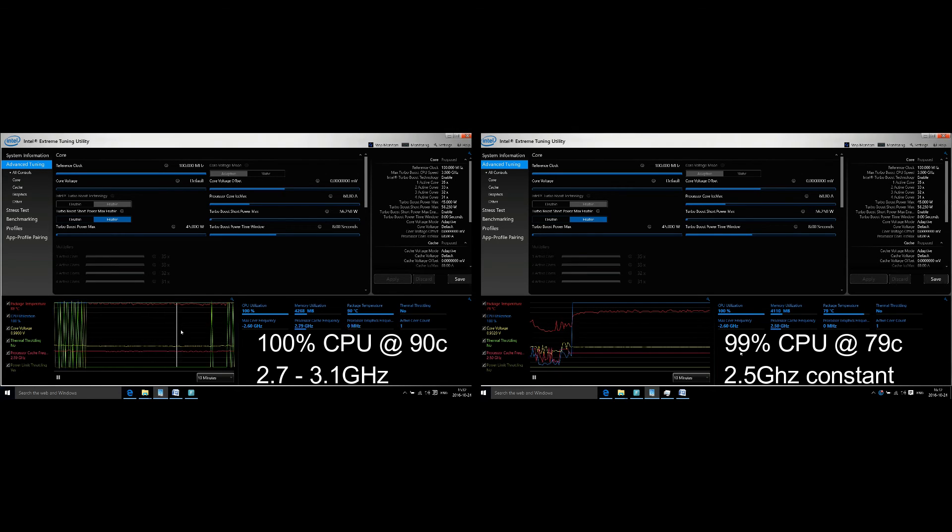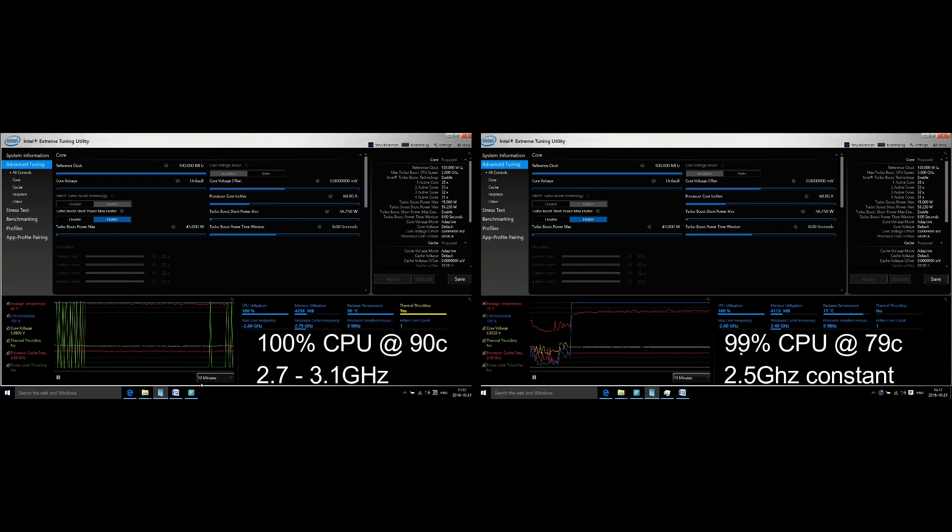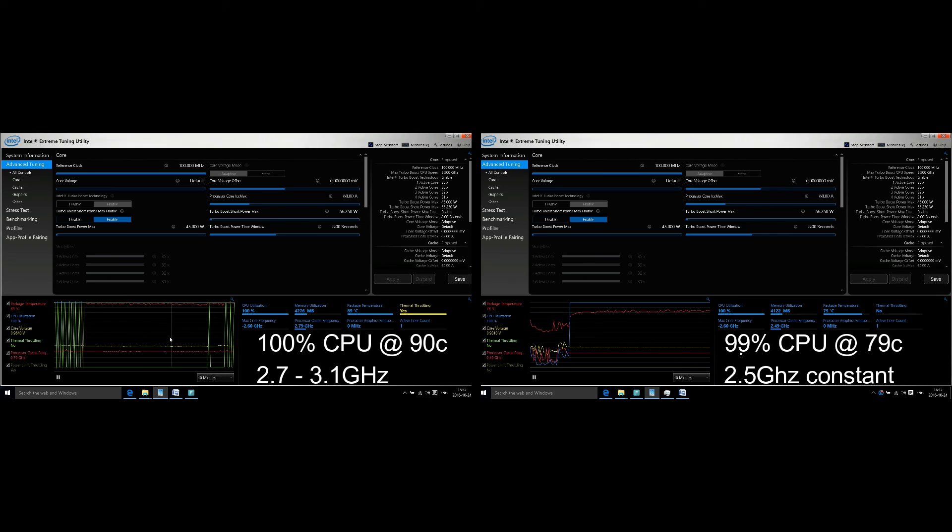This is effectively reducing your overall CPU speed. On the left side of the screen with the thermal throttling issues, the computer is running at 2.7 or 2.8 gigahertz anyway because it's running too hot. On the right side of the screen, it's about 2.5 gigahertz.